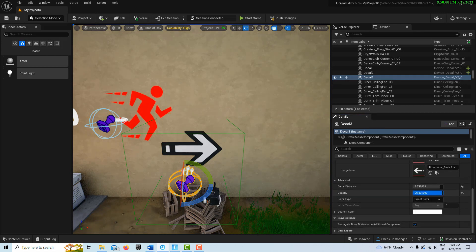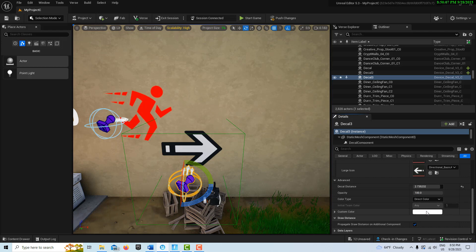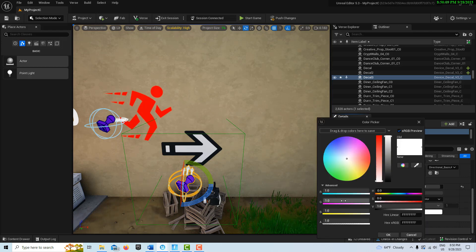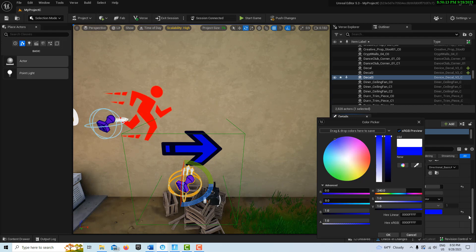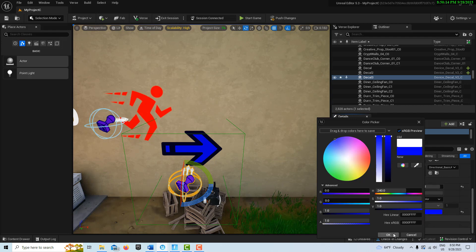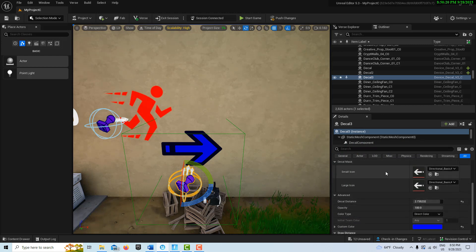You can adjust the opacity — maybe it looks too heavy-handed or too bright, so you can dim it out a little bit. You can also change the color; let's say you want it to be blue. So we can adjust the color to blue, and that's another thing we can do.